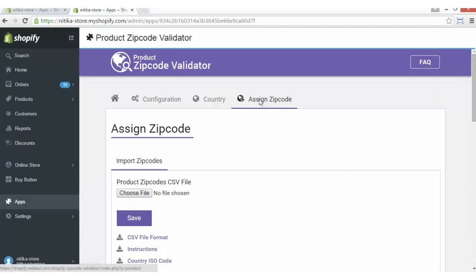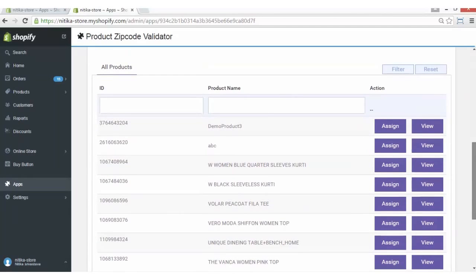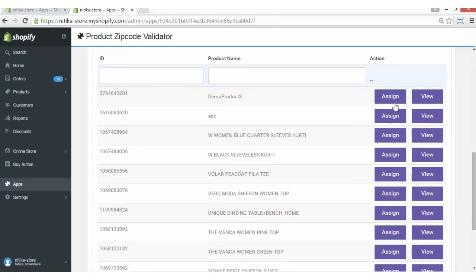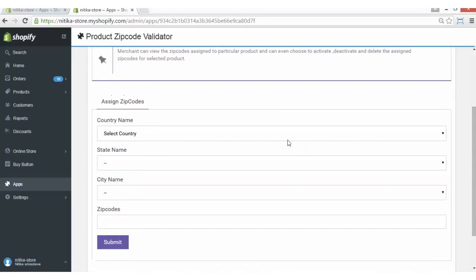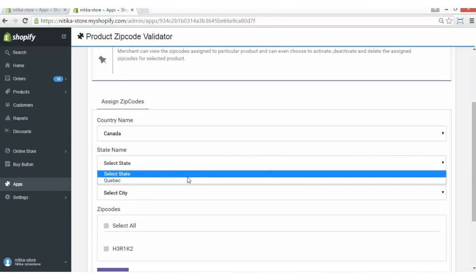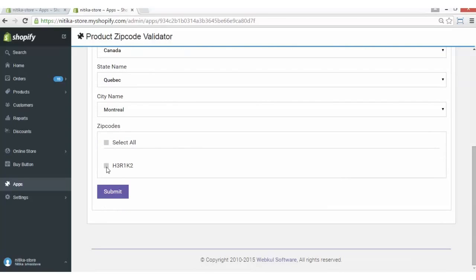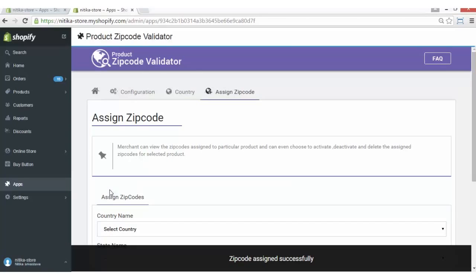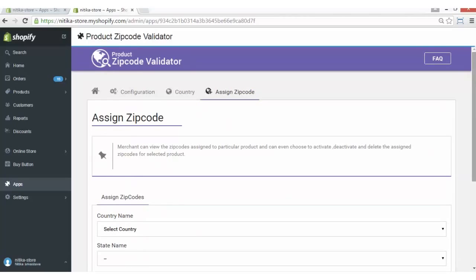Coming on to the Assign Zip Code section. Here you will see the list of all the products which are added in your Shopify store, and you can assign the zip code to those products from here. You just have to click on Assign Zip Code and you can add the zip codes and select the availability of the product location-wise. For example, we added Canada a few minutes ago and I will just enable this zip code as the availability to this location. Now this zip code is added.